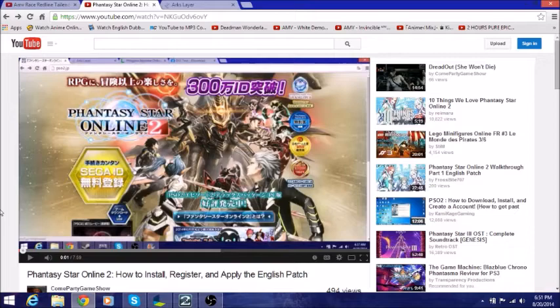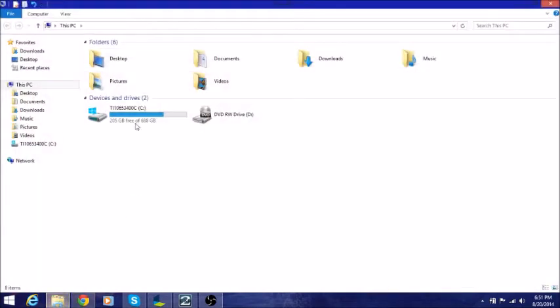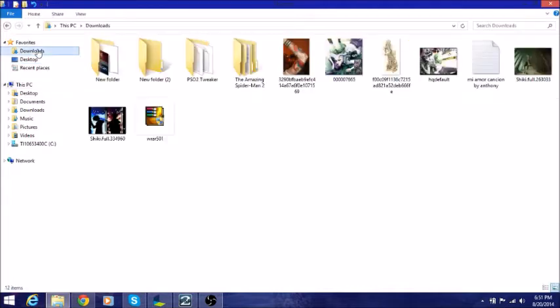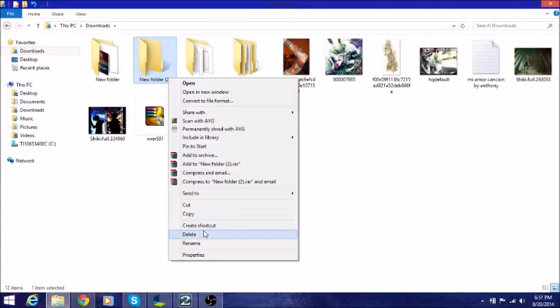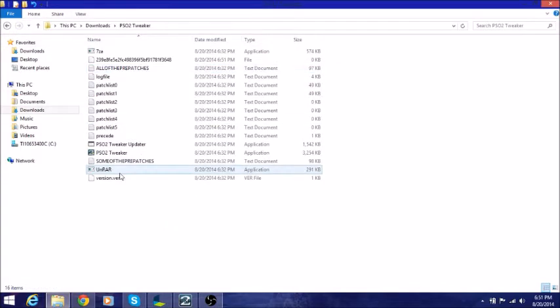The first thing we want to do is go to where you have the tweaker folder at. I have it in the downloads folder for me, and just delete that. I'm deleting the folder now, we're just going to delete it.